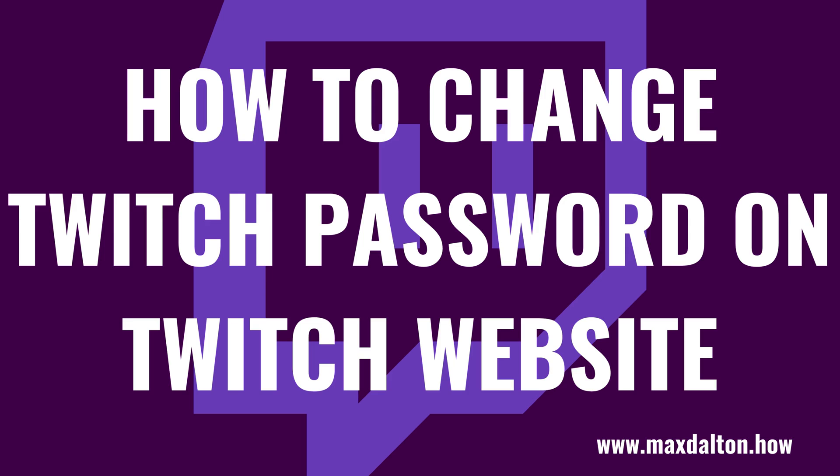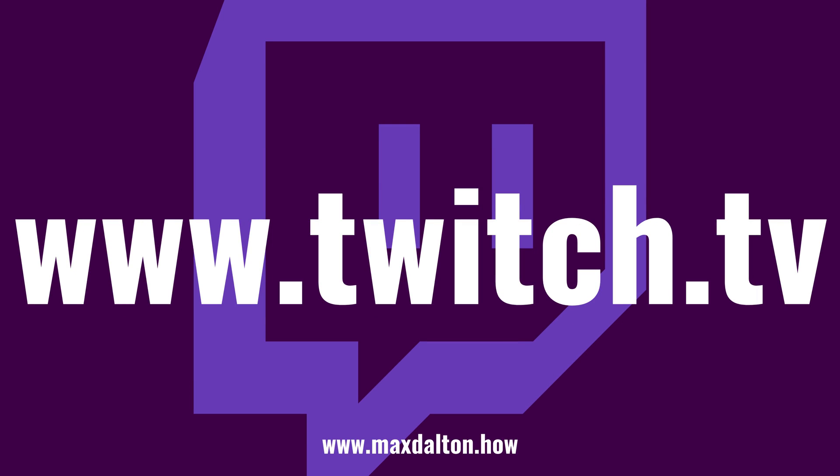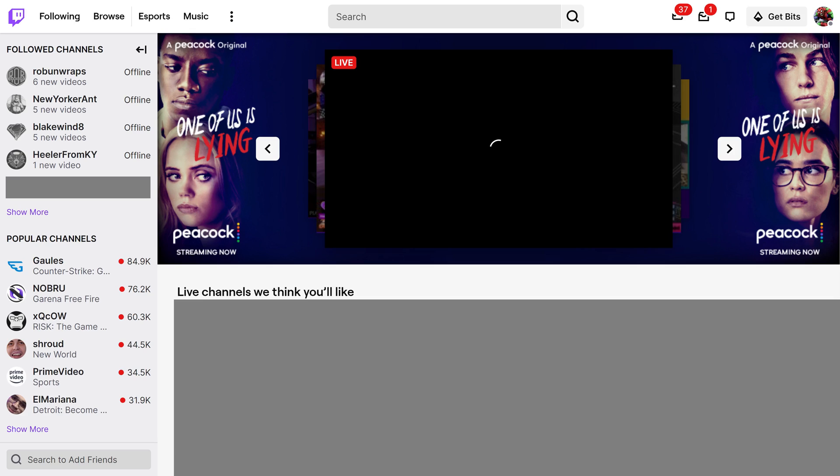Now let's walk through the steps to change your password on the Twitch website. Step 1: Open your web browser and navigate to www.twitch.tv. Log into your Twitch account if you're not logged in already. You'll land on your Twitch home screen.